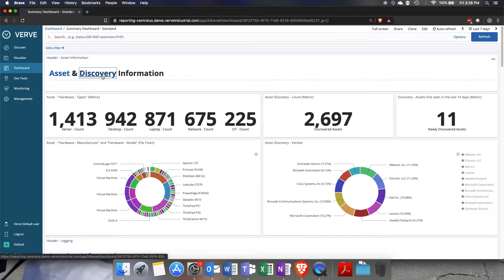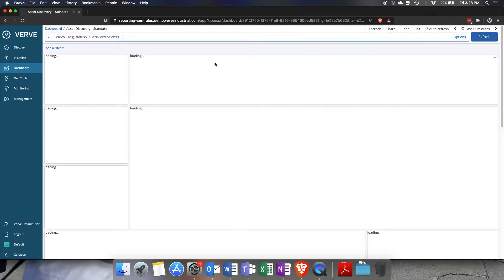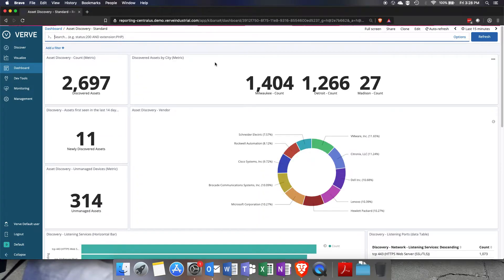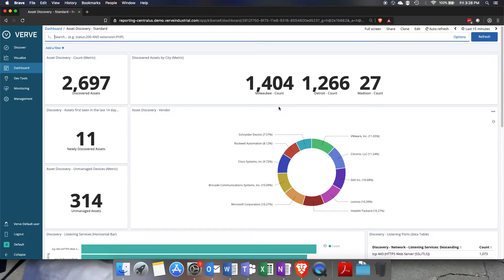Let's take a look at asset discovery. This is our asset discovery analysis dashboard and you can see a couple metrics and even some donut charts and some bar charts here.